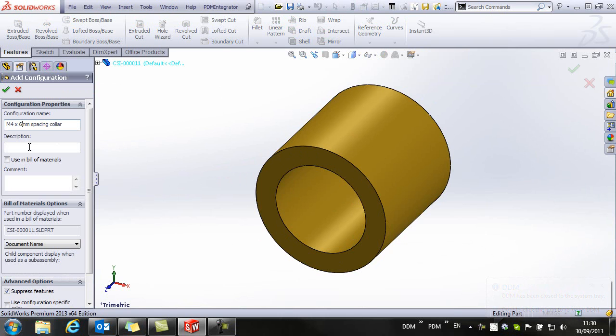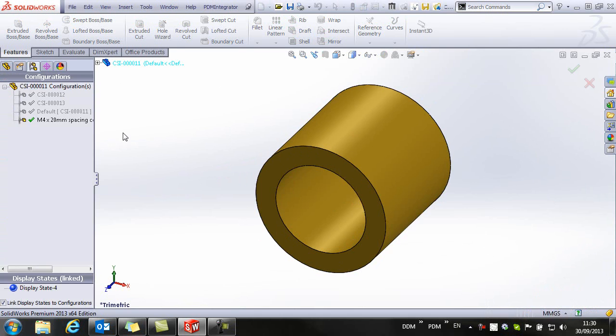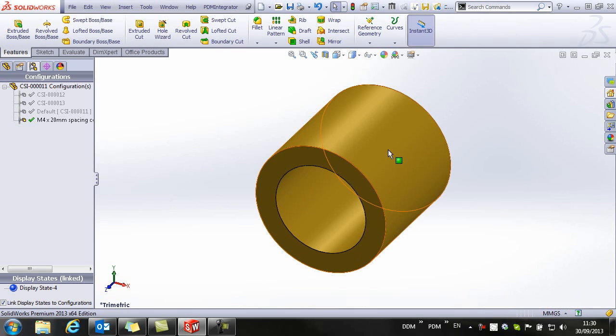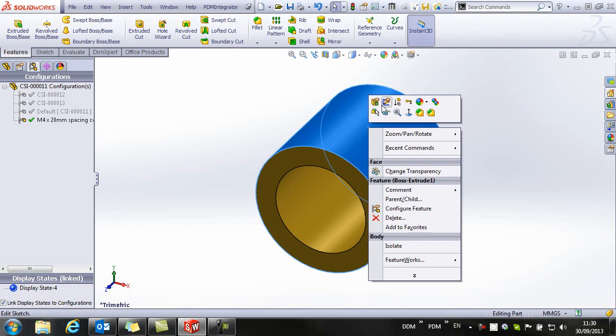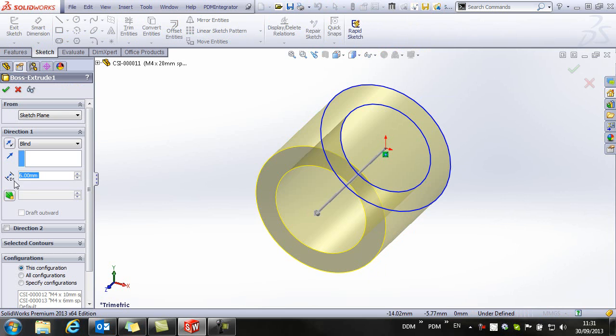This time it's going to be 20mm and let's just change the geometry.